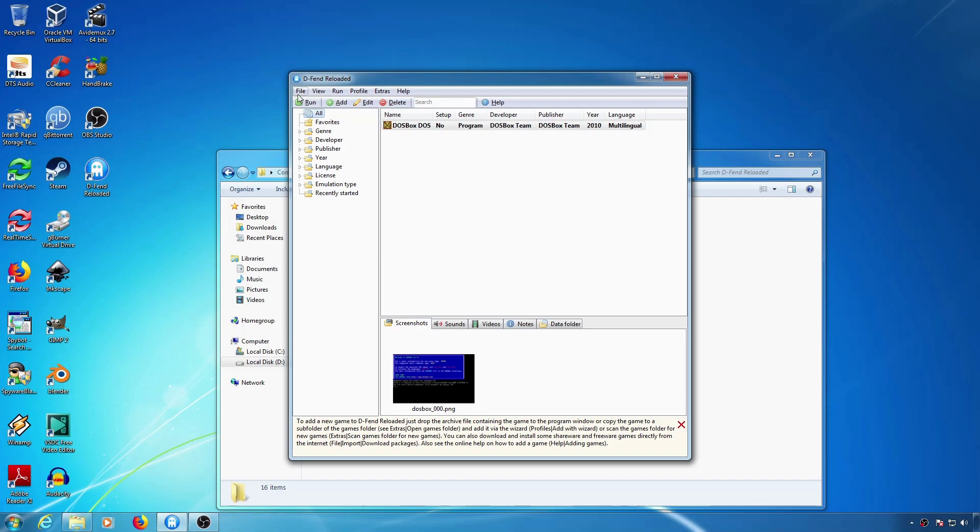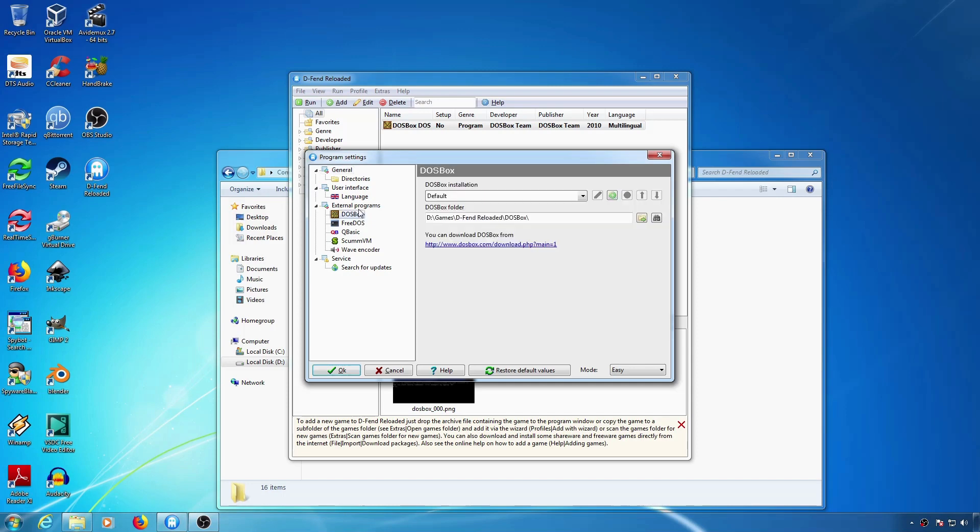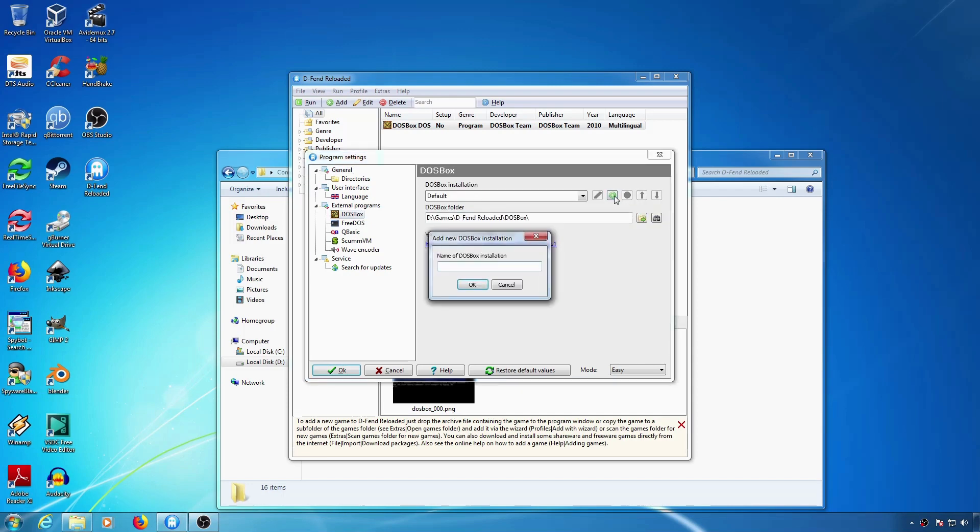First, you go to Program Options, then go to DOSBox under External Programs, then add a different DOSBox installation.